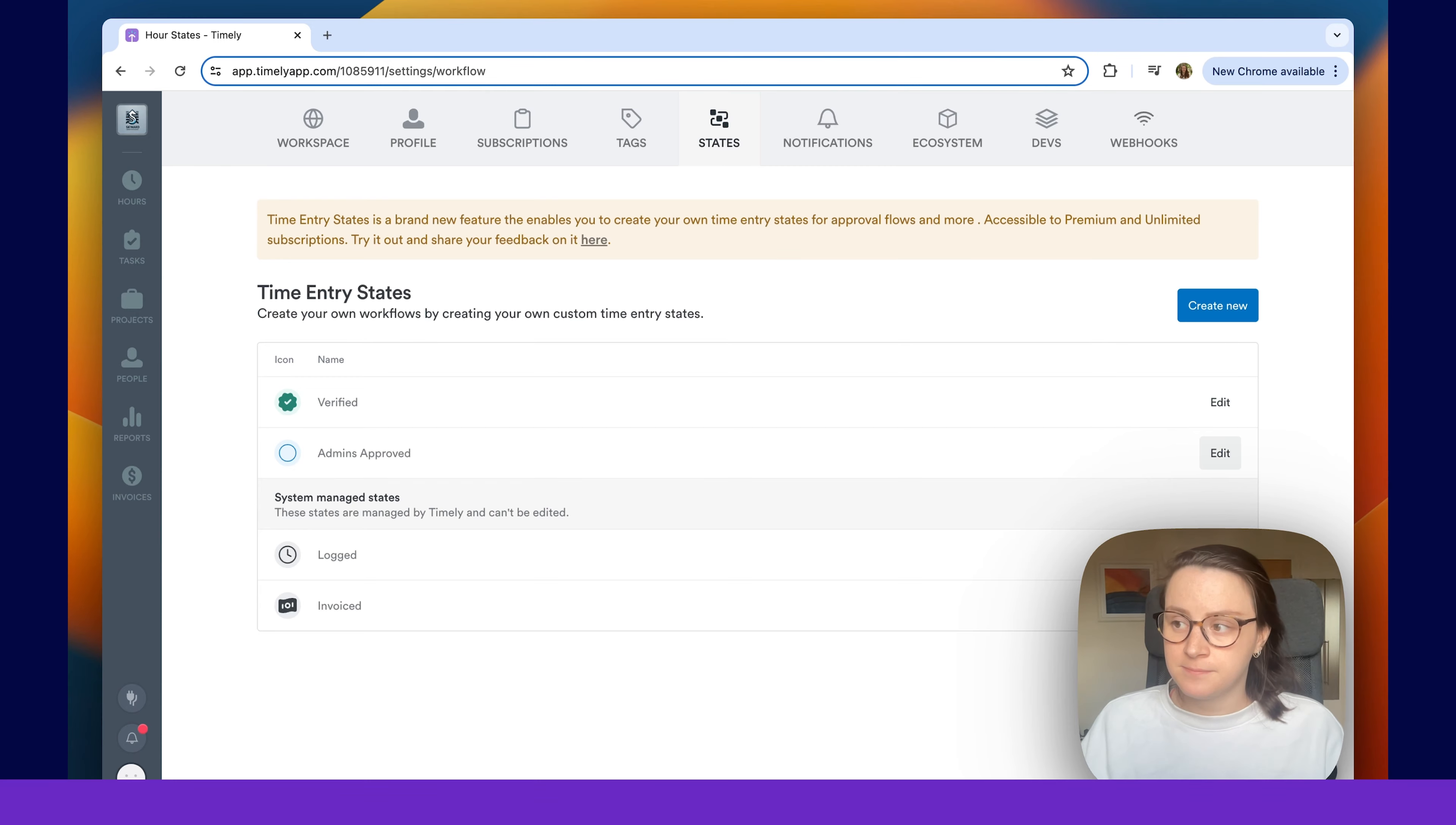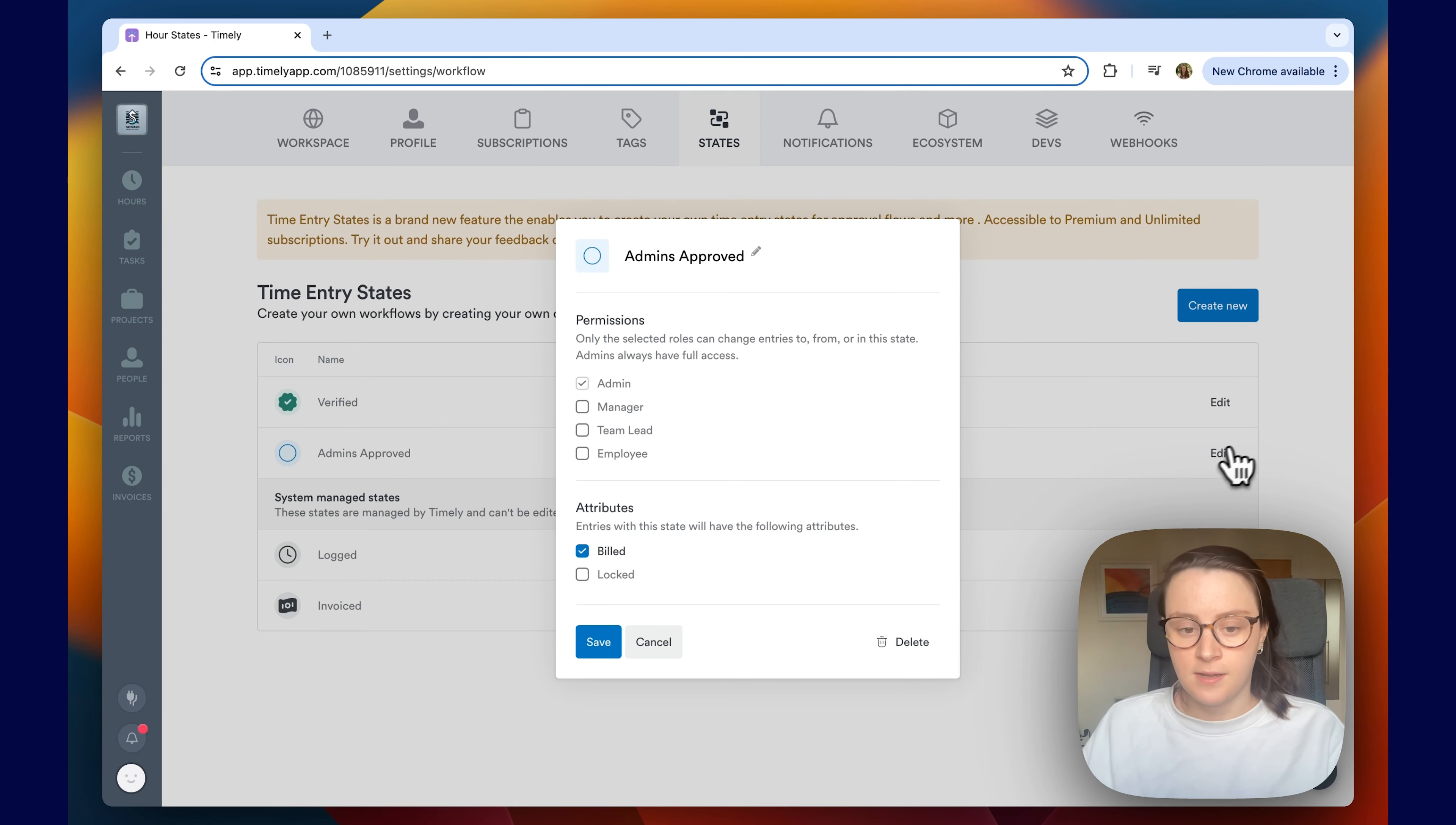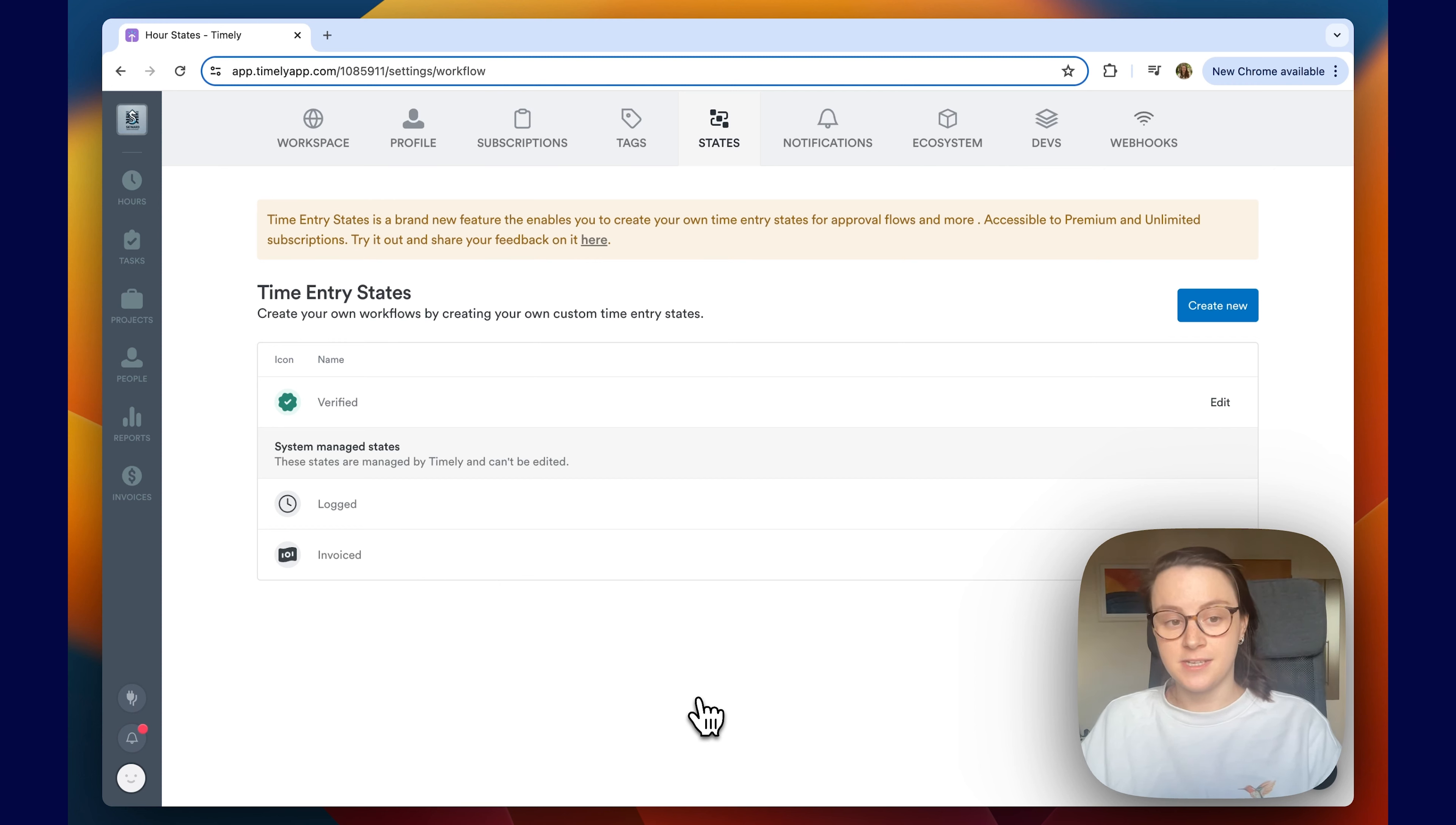So finally, if you want to remove a custom time entry state that you've created, you just head over to edit again. And at the bottom right here it says delete. So I'm going to click delete. And that's deleted. And that is how you create, edit, and delete time entry states.